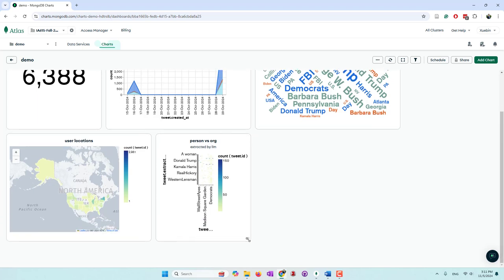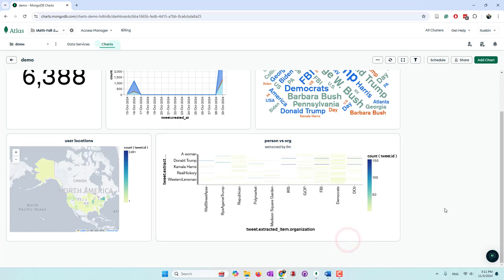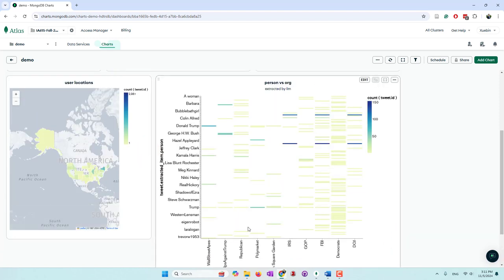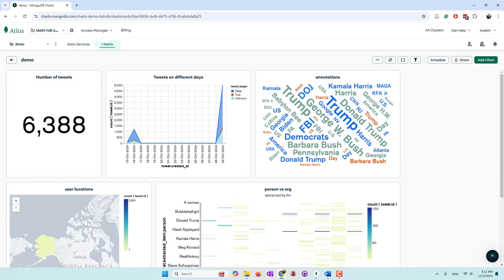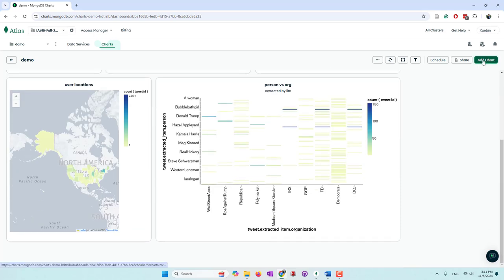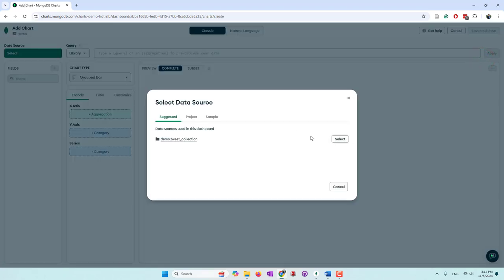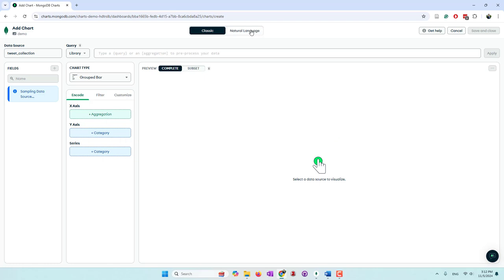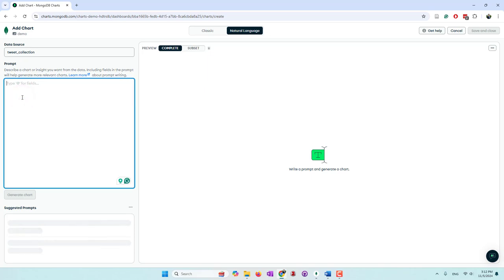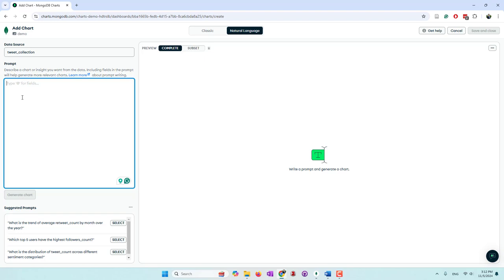Those are the basic charts — you can see that creating them still requires understanding different chart types and how the data is organized. Now let's try the natural language chart function. We can add a new chart, use the same connection, and switch to the natural language mode. Basically, you type your question and it generates a chart as an answer.